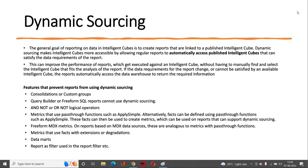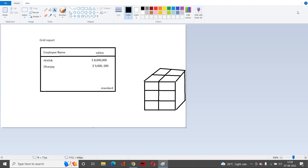Let's consider a scenario — unfortunately I'm not able to create this in MicroStrategy because my license has expired, but let me explain with this diagram. Consider this is my grid report where I have employee names and salary. These are my friends' names — they are million-dollar-rich friends. The attribute is employee name and the metric is salary.